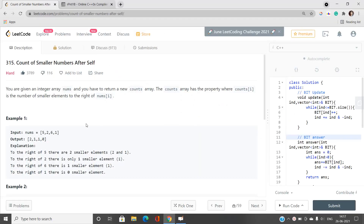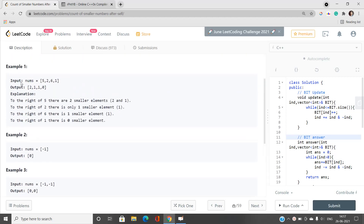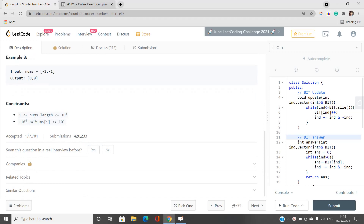I will also explain the examples in detail while discussing the Fenwick Tree approach. Looking at the constraints: nums length is up to 10^5 and nums[i] is up to 10^4 in absolute value. Importantly, values can be negative, which makes things a little harder. In the Fenwick Tree we maintain an array of size equal to the maximum value — so an array of size 10^4 storing frequencies. Handling negative values requires extra care.